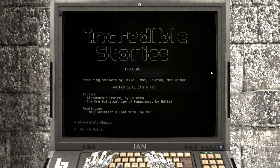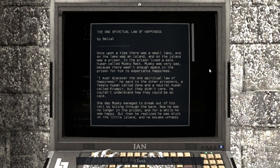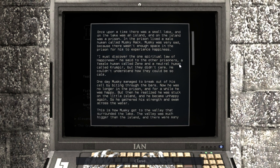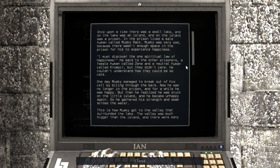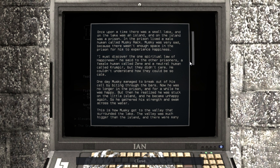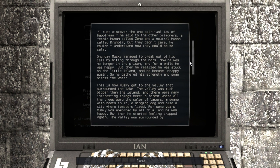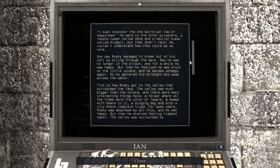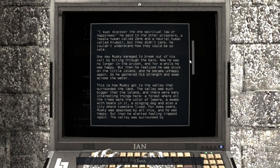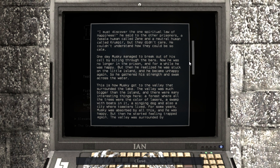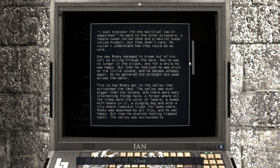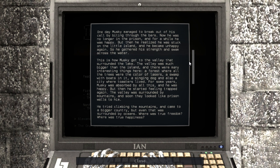The one spiritual law of happiness. By below. Once upon a time, there was a small lake. And on the lake was an island, and on the island was a prison. In the prison lived a male human called Musky Rack. Musky was very sad, because there wasn't enough space in the prison for him to experience happiness. I must discover the one spiritual law of happiness, he said to the other prisoners. A female human called Zeen, and a neutral human called Krumpir. Neutral human. Interesting. But they didn't care. He couldn't understand how they could be so calm.